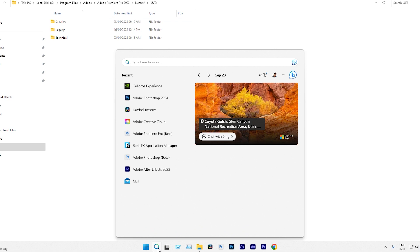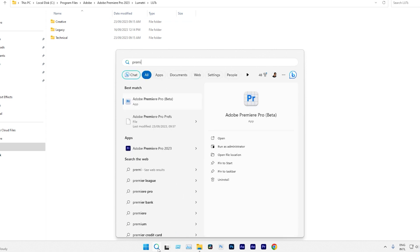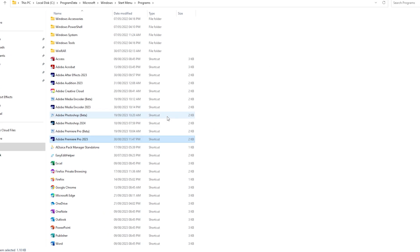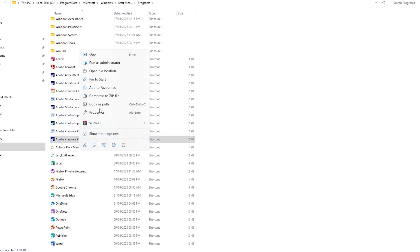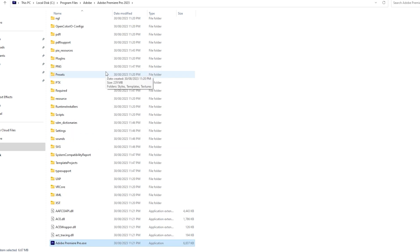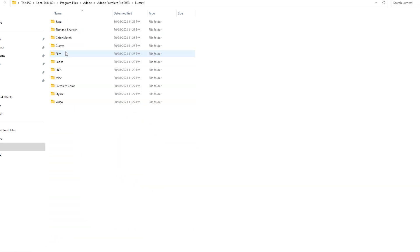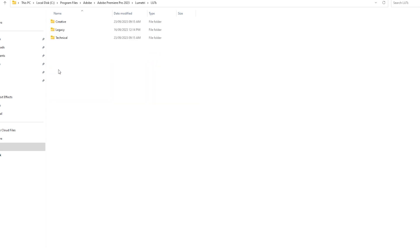Another easy way is to use the search option. Simply type Premiere Pro to find it, and right-click on the latest version you are using. Choose Open File Location, then right-click on Premiere Pro again and select Open File Location once more. Scroll upwards to locate the Lumetri folder and double-click on it. Inside you find the LUTs folder. Open it to see three folders: Creative, Legacy, and Technical.